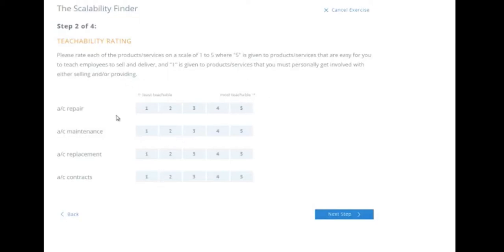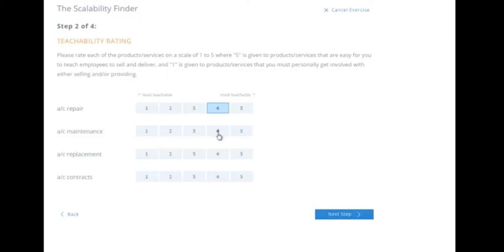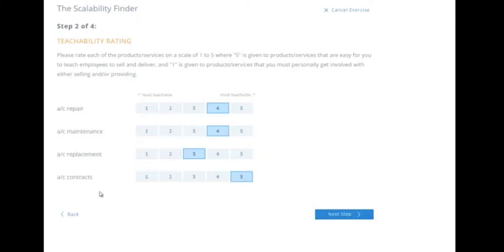So in our example of AC repair, typically you have to go get some sort of certification and schooling to learn this. And then if you go to a company, they might offer their own training. So it's pretty teachable. Maintenance, similar. Replacement might be a little harder, might be different type of training. Not everyone would do the replacement, so we'll put that as a little less. The contracts are the most teachable because you don't have to be certified as an HVAC repair tech to be able to sell contracts. That's the most teachable right there.